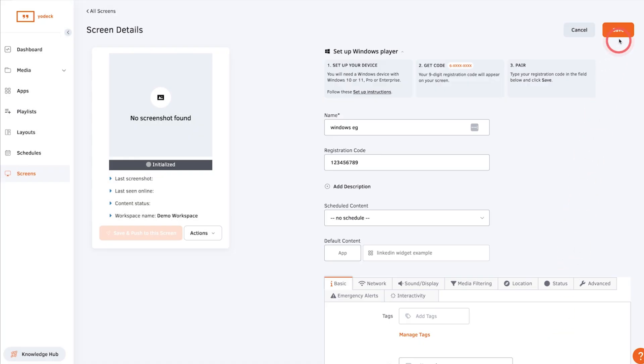Now your player will be registered to your account and your content will be downloaded and displayed in a few minutes.